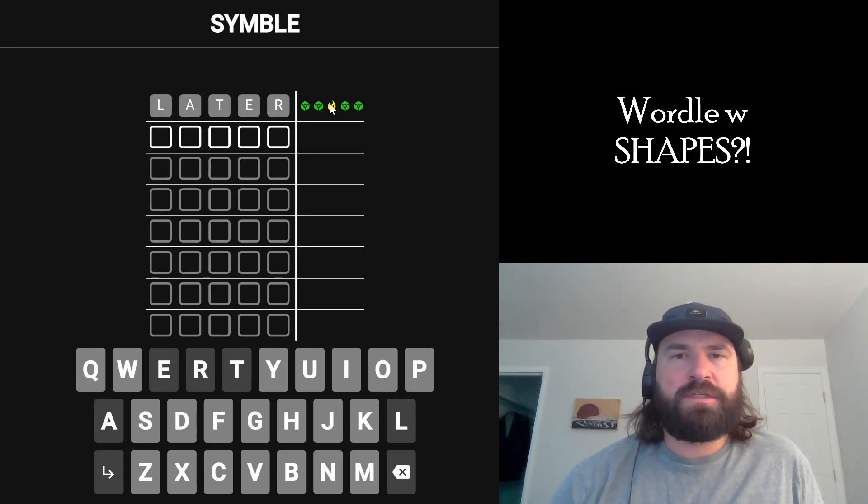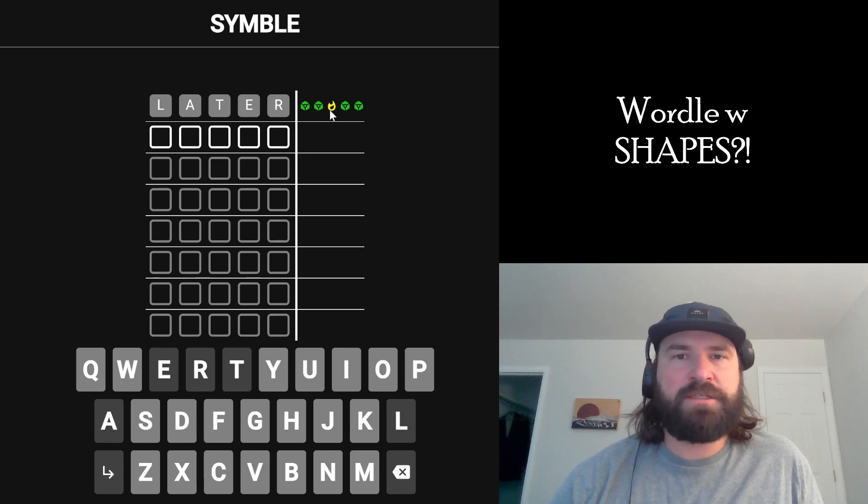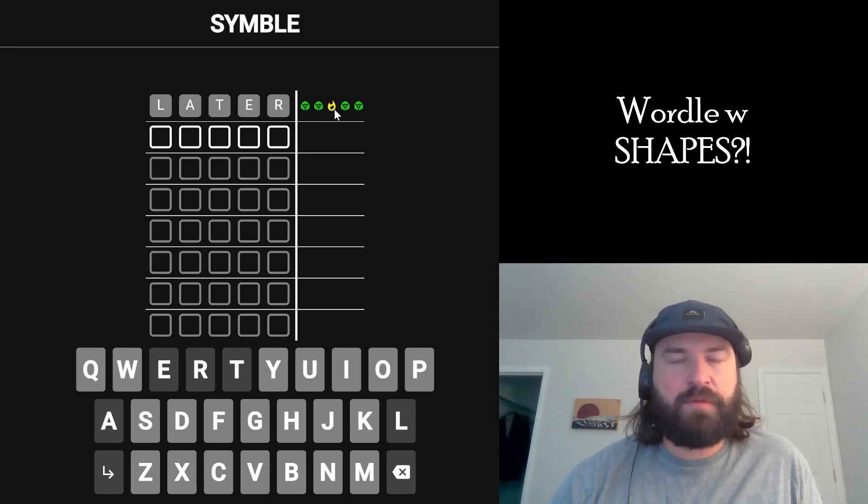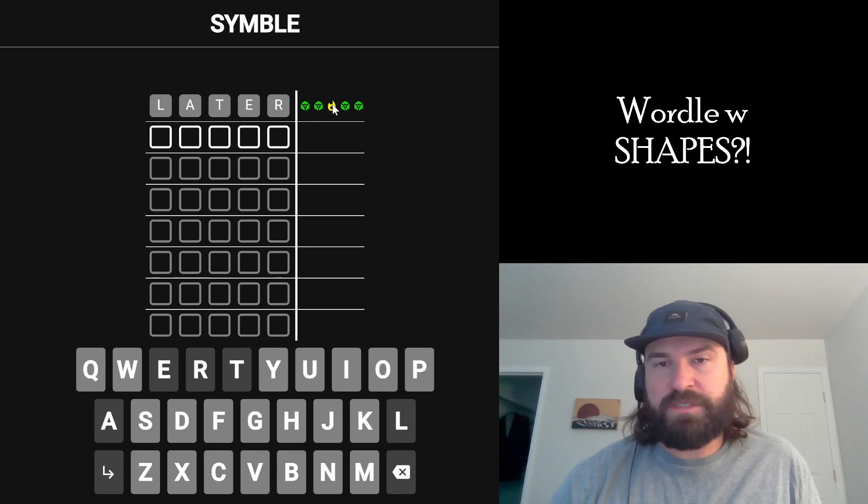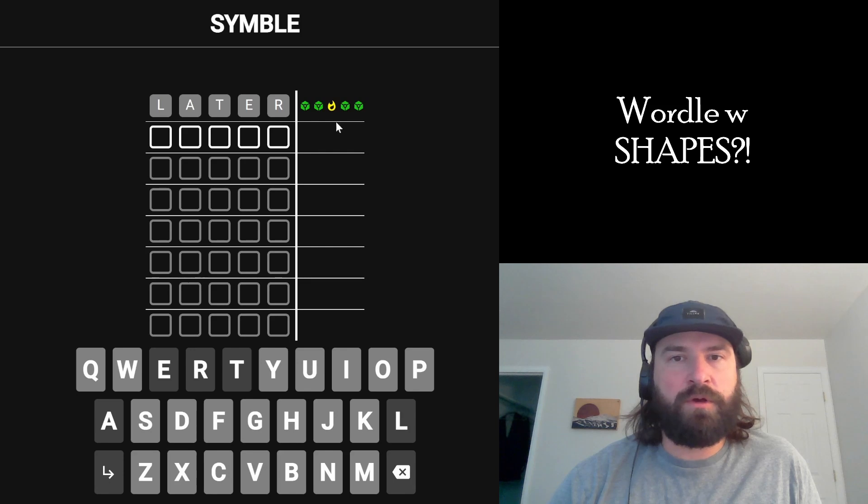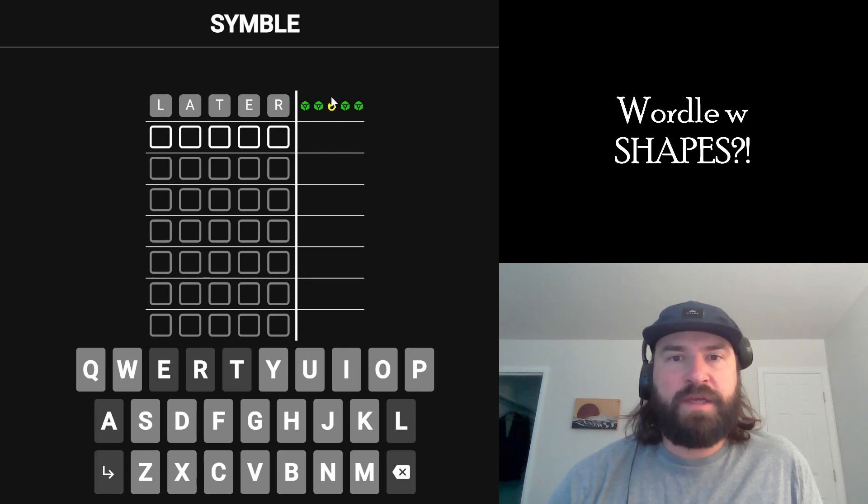This yellow flame tells us that we have a letter from the answer. Let's say it means yellow. If this yellow flame means the letter is yellow, that doesn't mean there's a T in the word like it normally would. It means we have this letter from the answer.